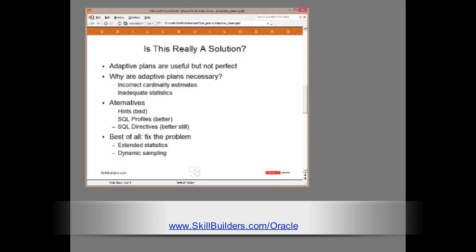But even profiles introduced in Release 10, they aren't much better. If you have a thousand statements, you need a thousand profiles. And what are they doing? They're covering up mistakes.